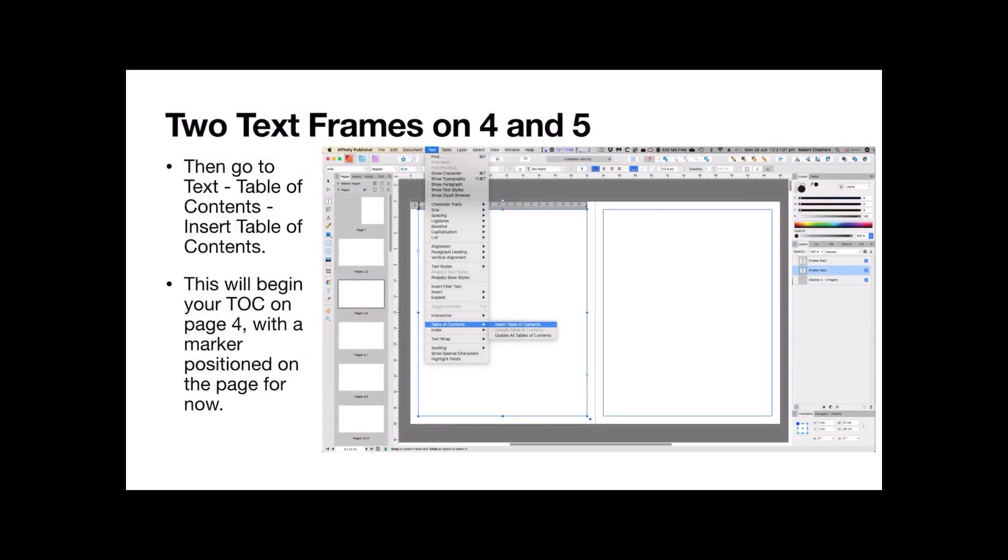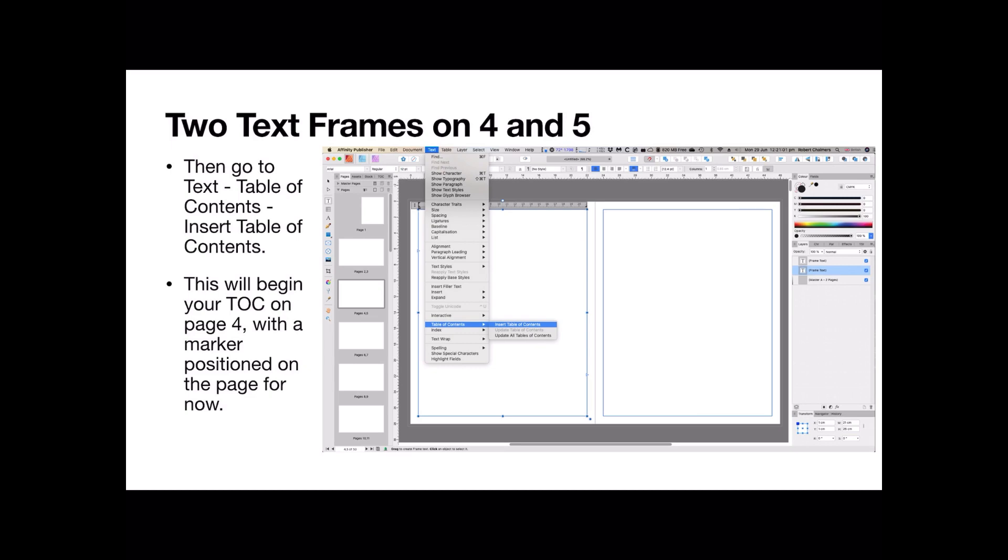So, two text frames on page 4 and 5. Put your cursor in the frame at the top of frame 4 and you can see it's selected there. The ruler is showing. That indicates that it's selected. Go to text, up in the menu bar, go to text, table of contents and insert table of contents. This will begin your table of contents on page 4 with a marker positioned on the page for now.